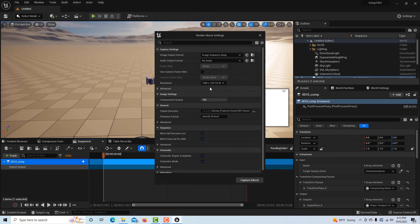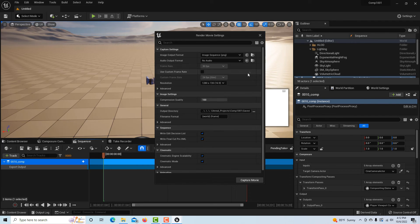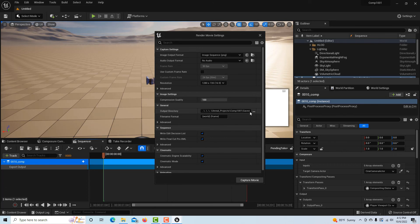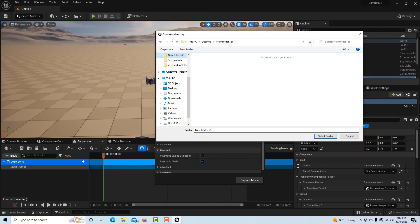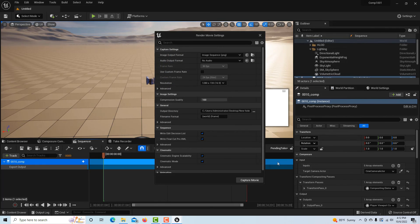Then we can pick a folder on our desktop somewhere. I'll just pick right there, select folder, and then all I have to do is capture movie and the whole thing will render out. And that's it.